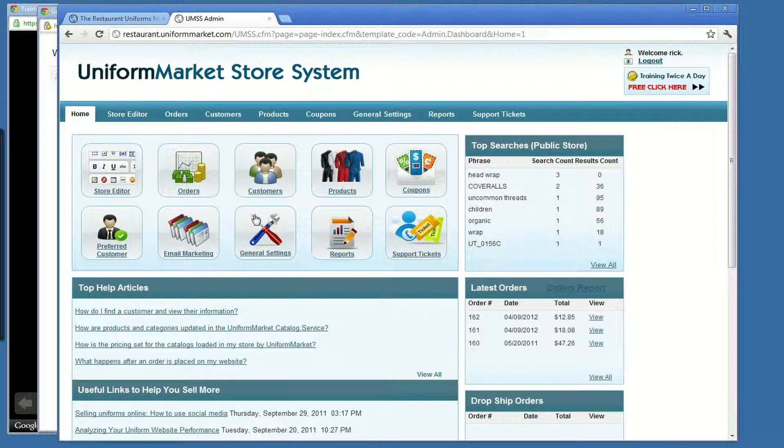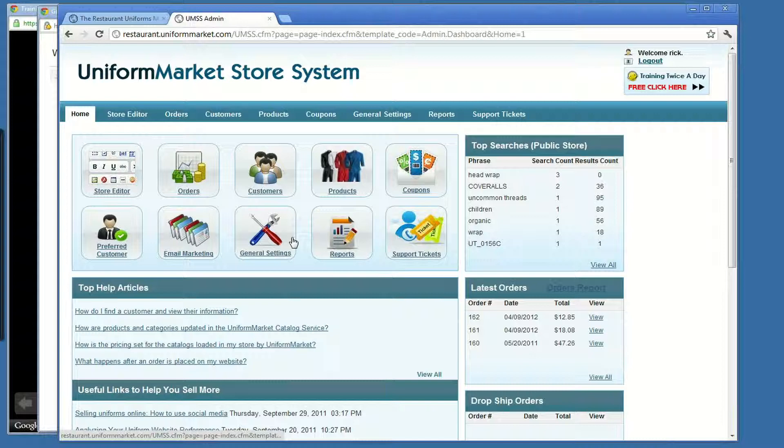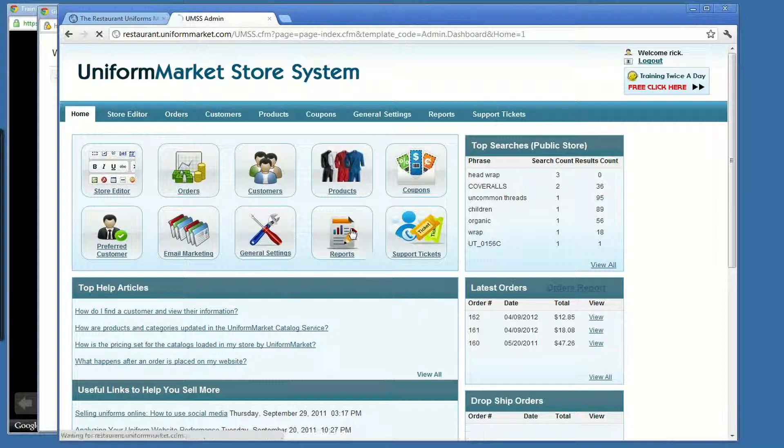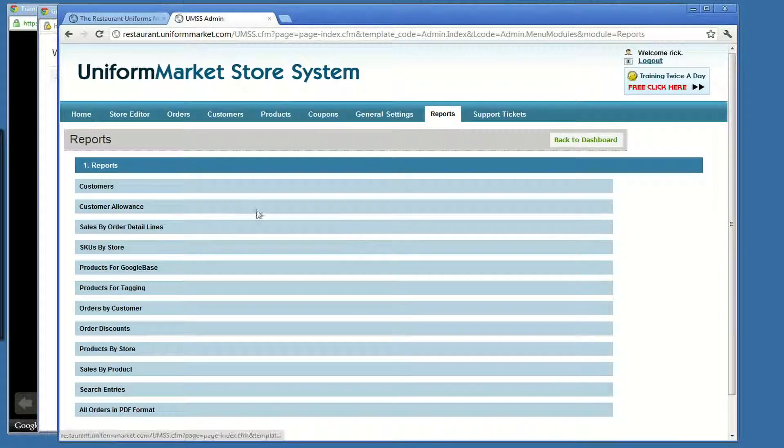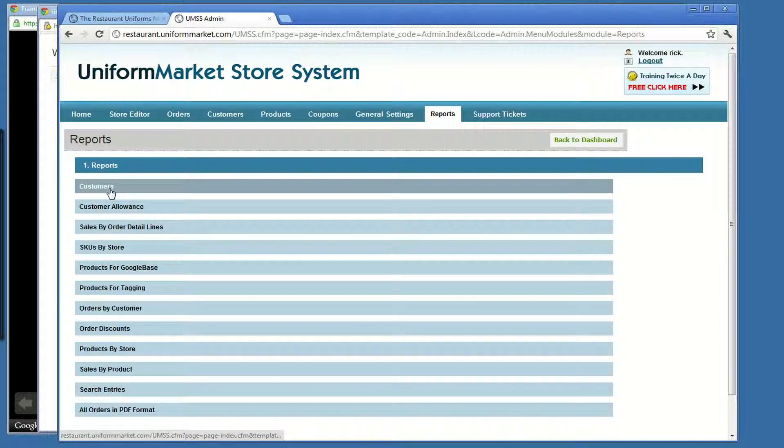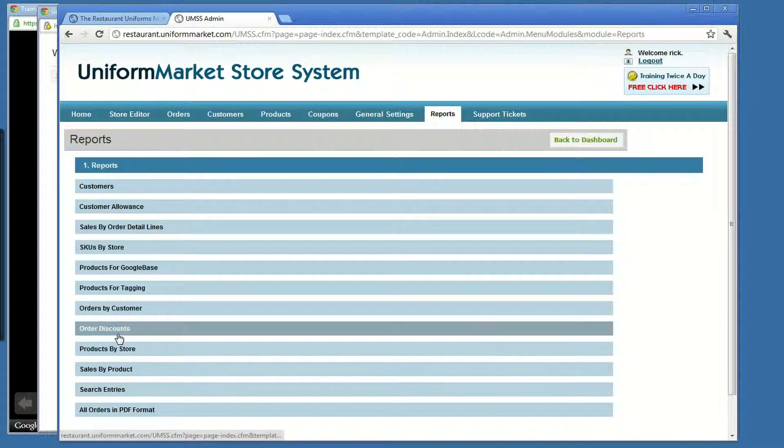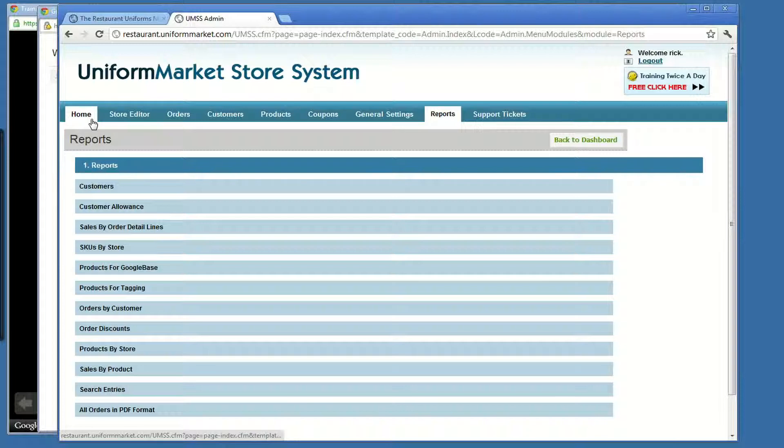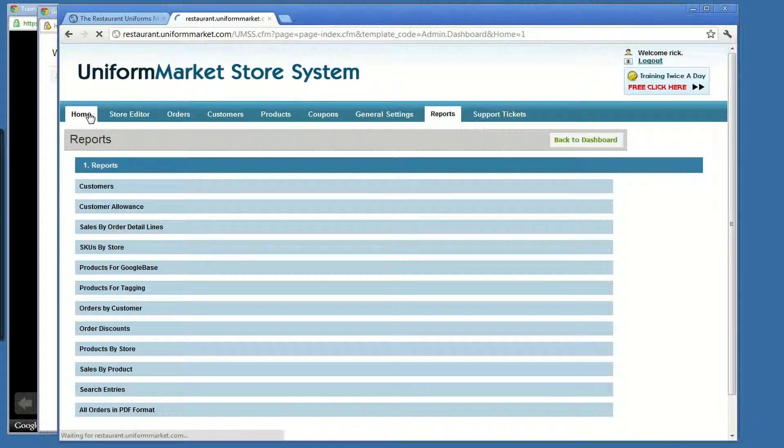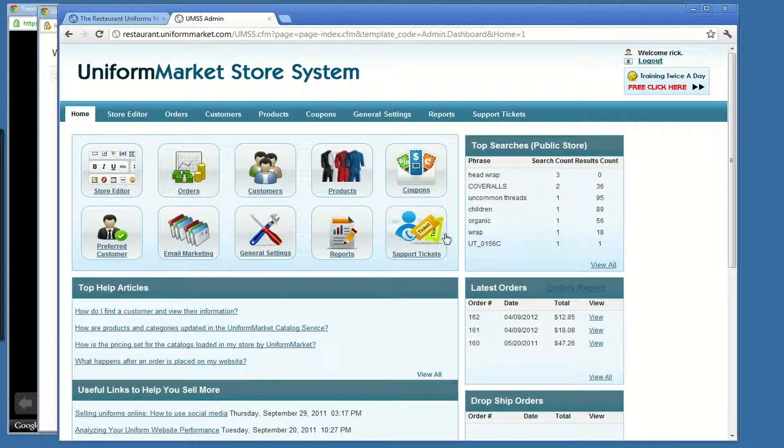General settings for shipping and tax. Reports. You'll be able to see and download lists of customers, run sales reports. And lastly, on the bottom here, support tickets.